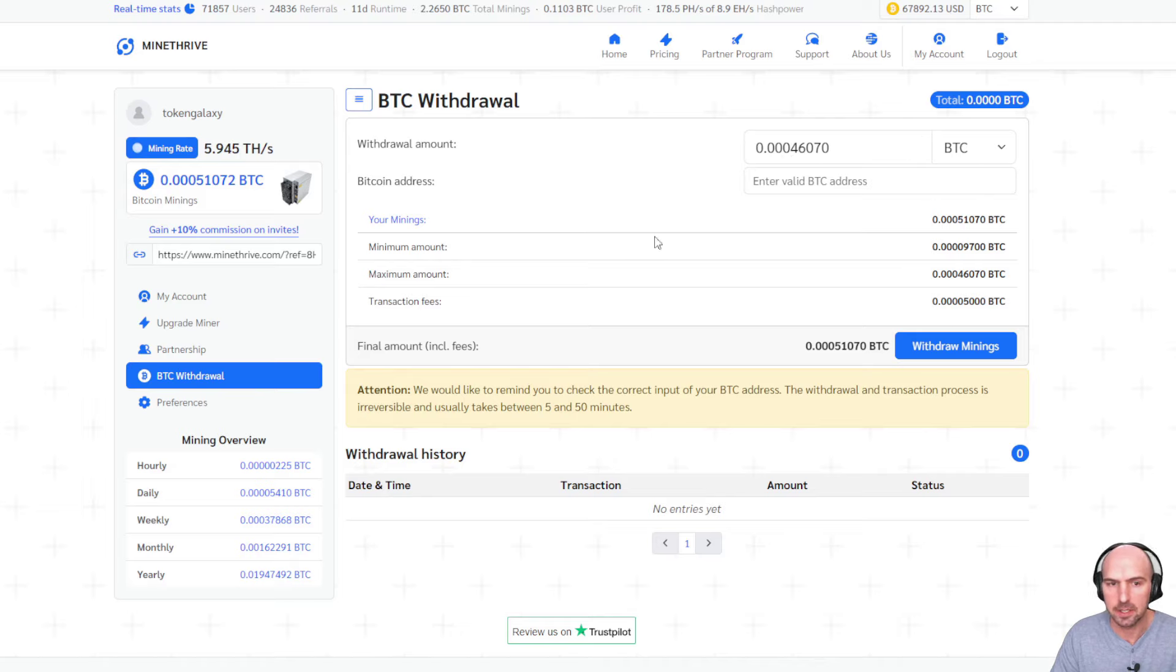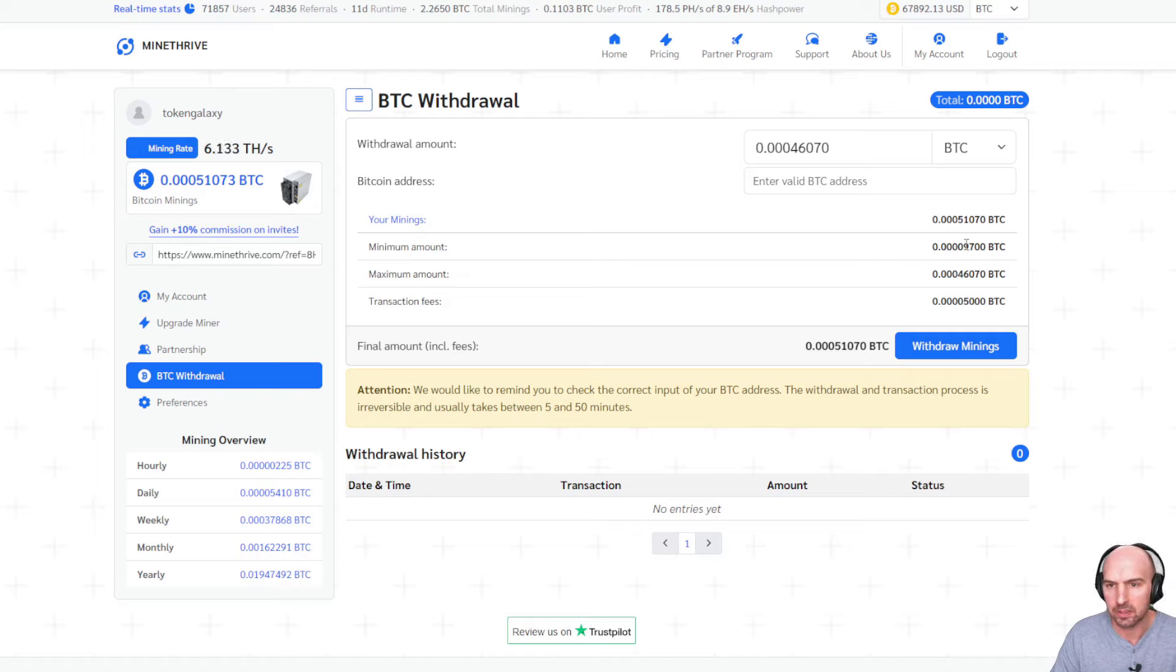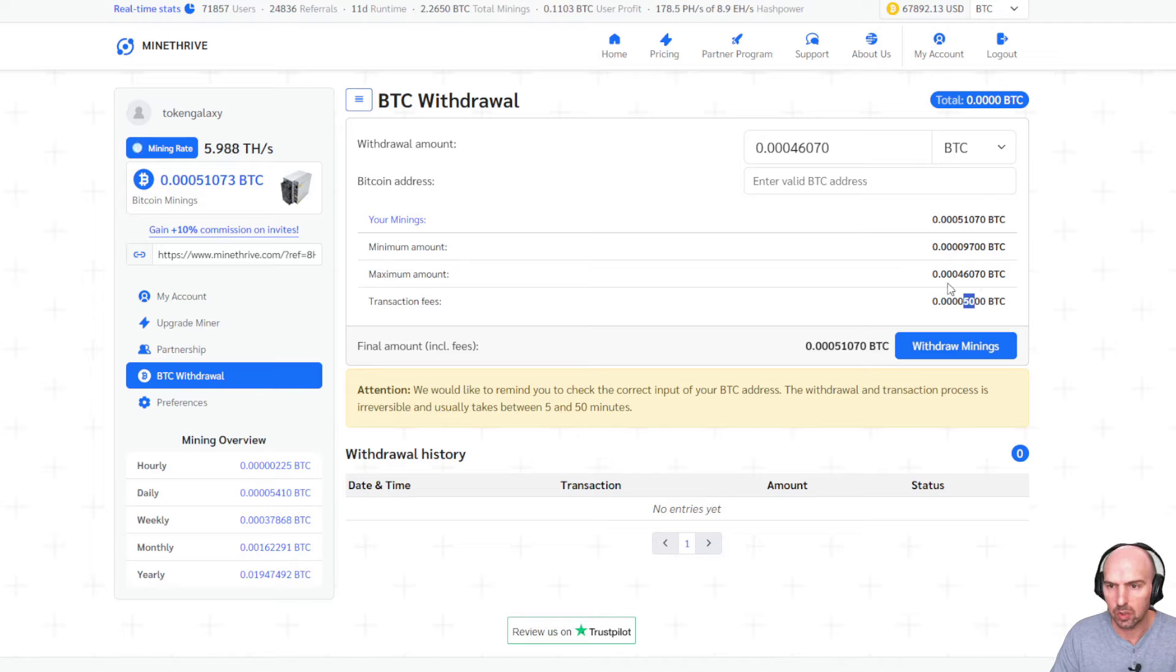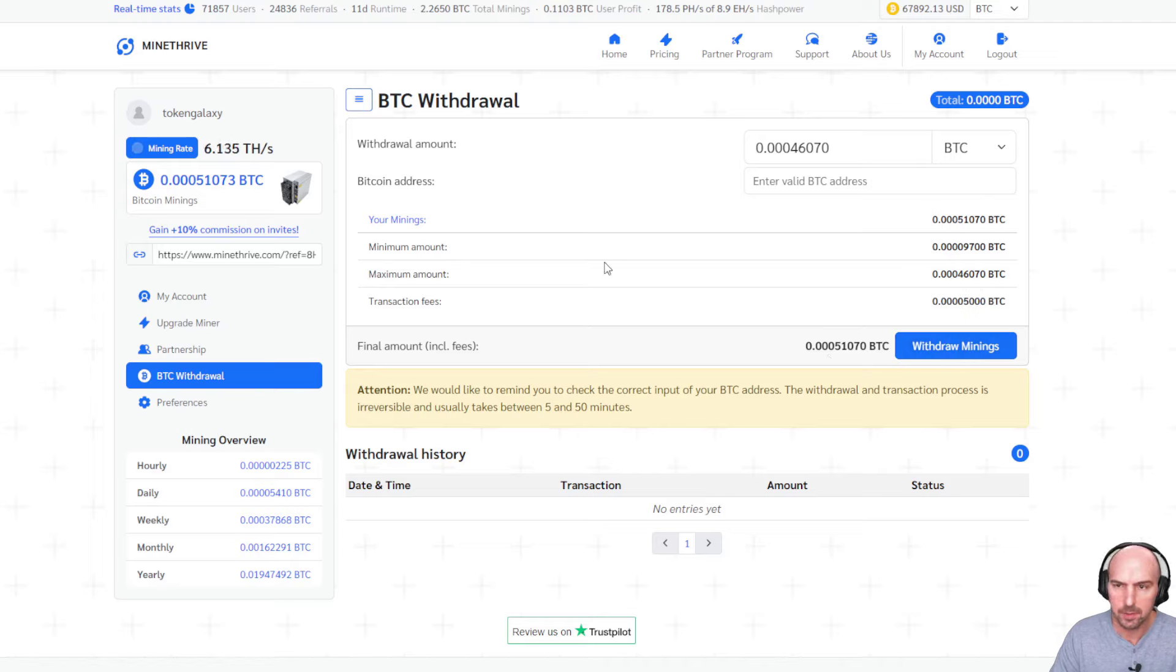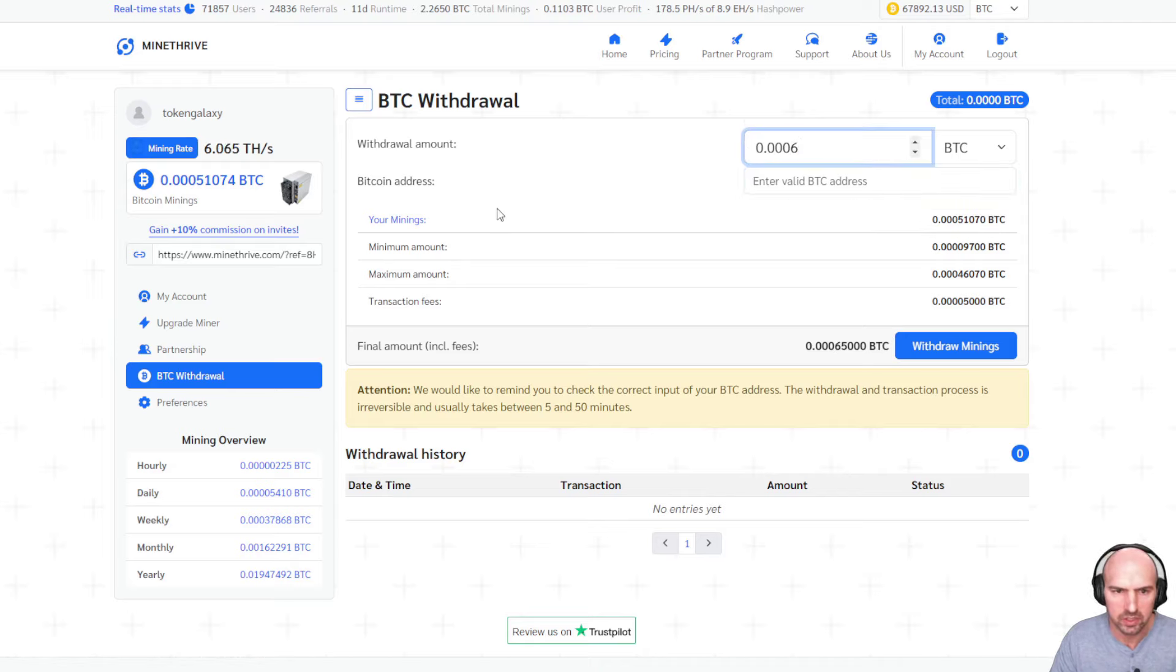So I have a BTC withdrawal. As you can see the withdrawal amount, I can withdraw 0.004 BTC. My mines are actually 0.005 and my minimum amount is 0.09 and transaction fees. So very easy. I can withdraw right here the 0.005 and I'm going to do that right now. So I just need to add my Bitcoin wallet here.